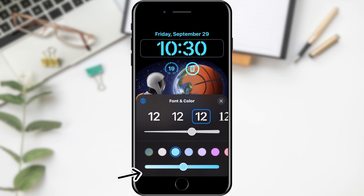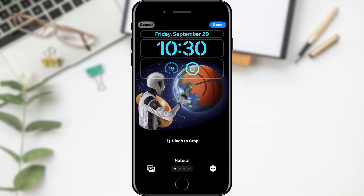When we have adjusted the appearance of our clock, we will click on the empty space again and then on the Done button located in the upper right corner to confirm the changes. That's all for this video.